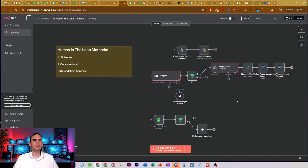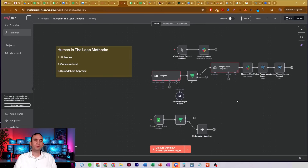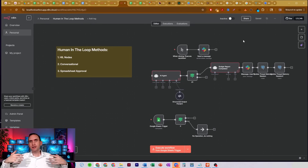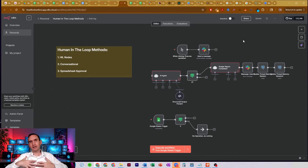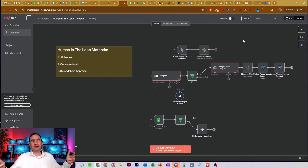In this video, I want to talk about a few of my favorite human-in-the-loop methods that you can incorporate into your workflows. You may be familiar with human-in-the-loop — the concept of making sure that the human, us, actually has some say in the process that our bots are acting on.